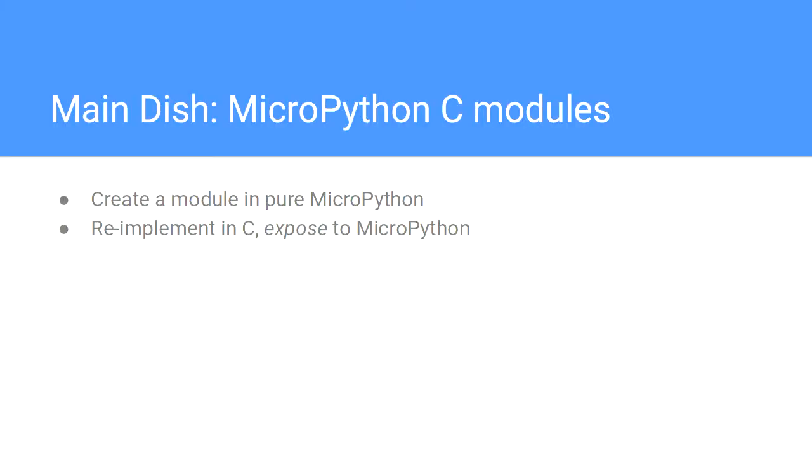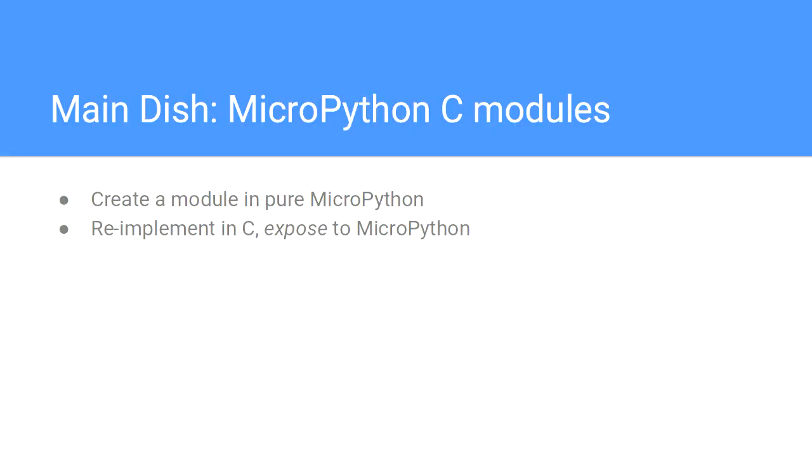The main dish, the fillet if you will, is that we're going to create a module in pure Python. Spoiler alert, it's going to run pretty slow. We're going to then reimplement that in C, and it's going to run a lot faster. I'm going to show you how you can wrap that so you can access it from the MicroPython space.